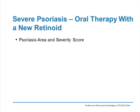The severity rating score most widely used for psoriasis is called the PASI score, and this was developed in the late 1970s in a study of a new oral retinoid for psoriasis. PASI stands for Psoriasis Area and Severity Score, and is constructed from a number of factors.